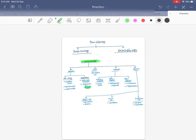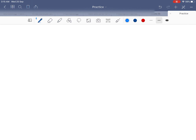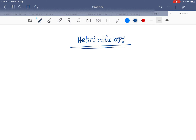Now let's start with helminthology. Protozoology covers primitive organisms, while helminthology is about helminths, which are newer to the environment. Helminthology is divided mainly into three types.